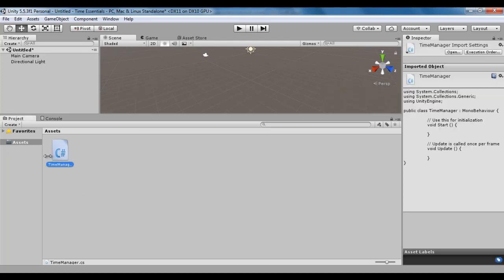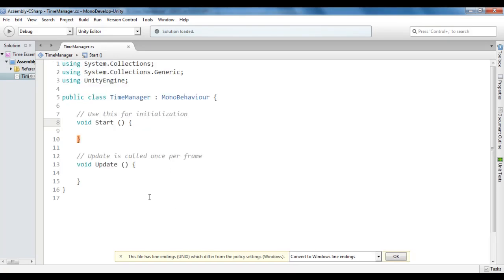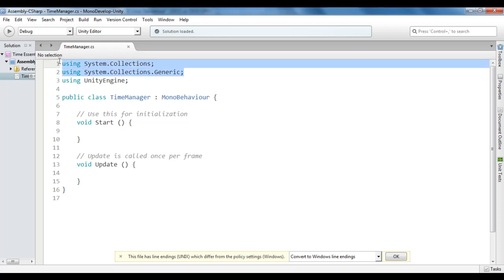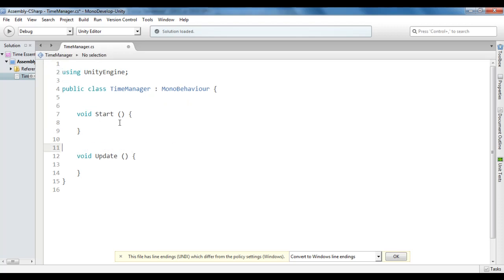I double click on TimeManager.cs file to open it inside the MonoDevelop. You can see that TimeManager.cs file is open inside the MonoDevelop. I hold down the control key and scroll the mouse wheel so that I can zoom it. I delete the unnecessary code, I delete these lines of code, delete these comments.